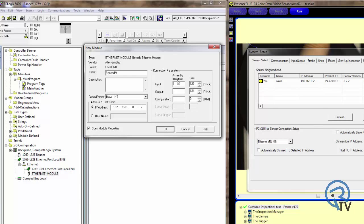Input instance is going to be 101 with a size of 240. Output instance is going to be 112 with a size of 4. And configuration is 128, size of 0, as the camera does not require any configuration.